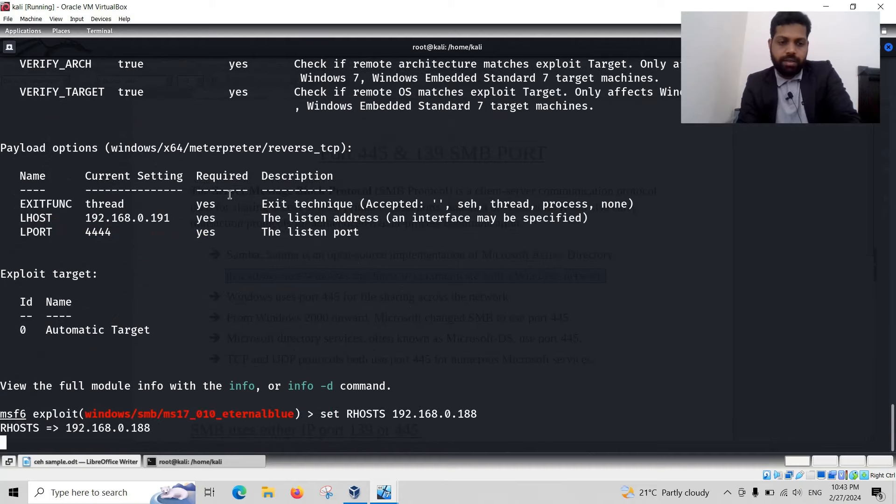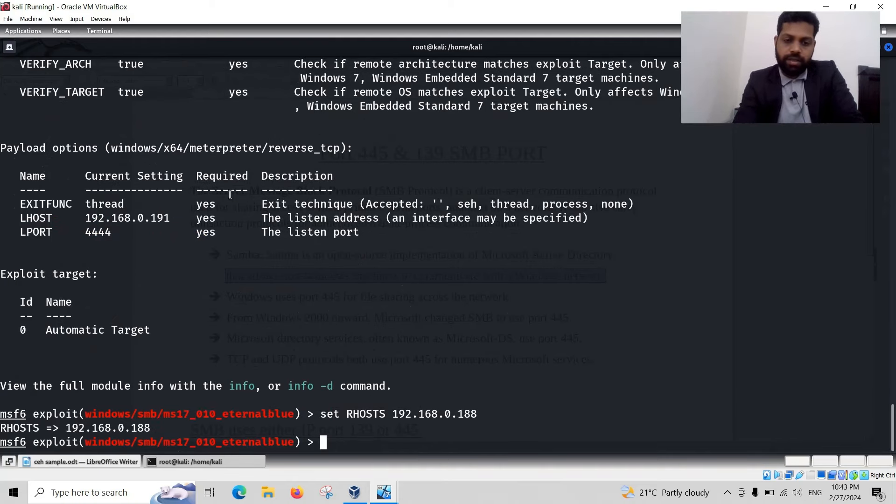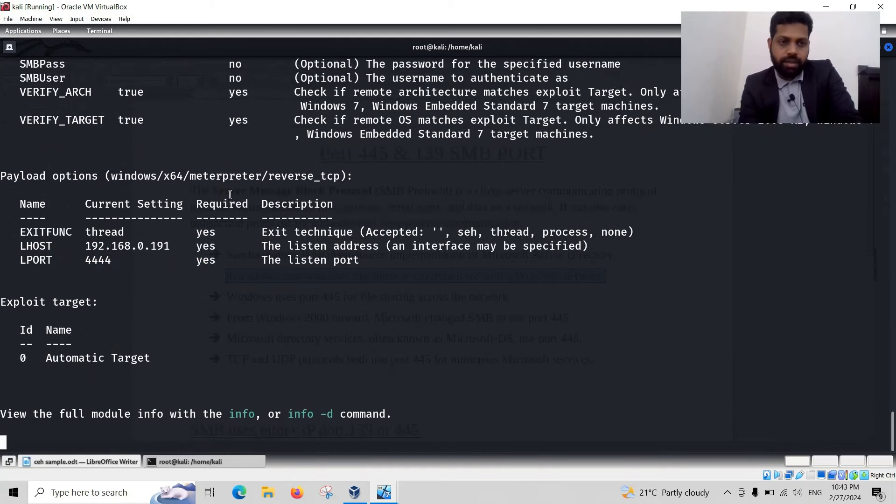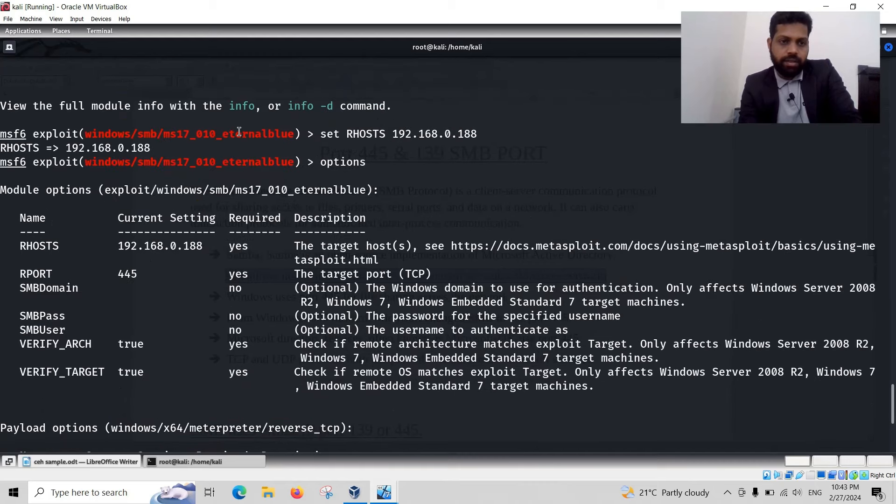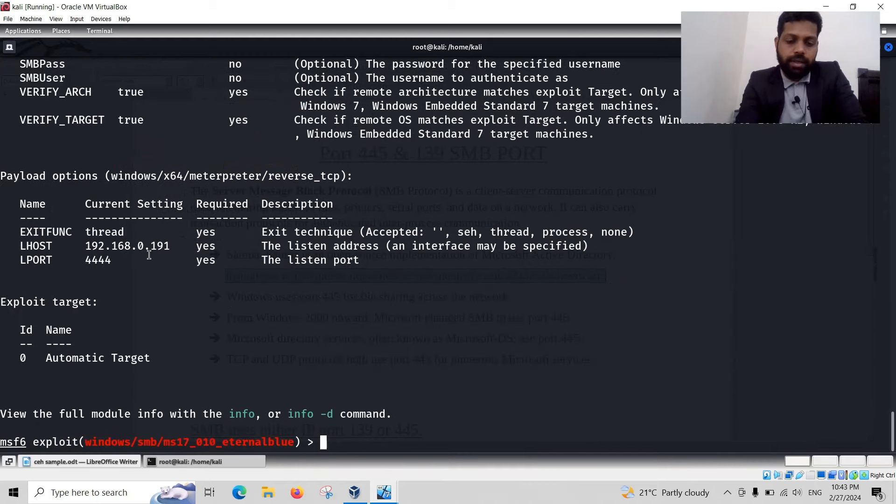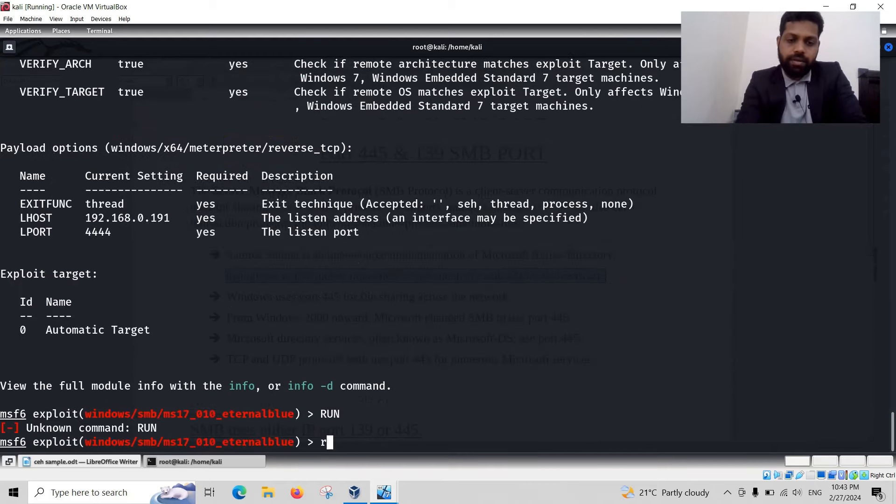And then enter. Here RHOST is set. Let me see the options. Yes. RHOST is set. Then run the execution.